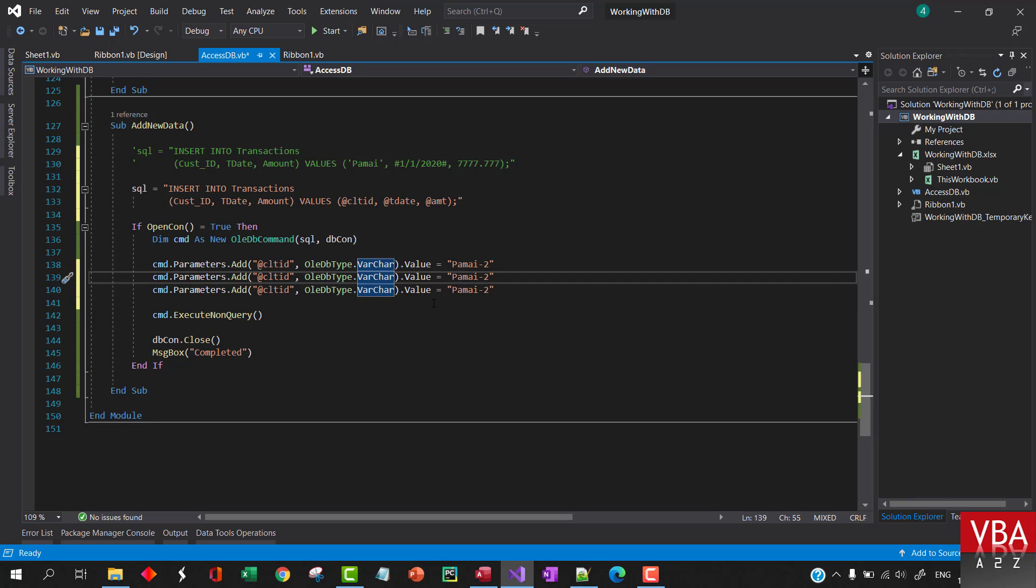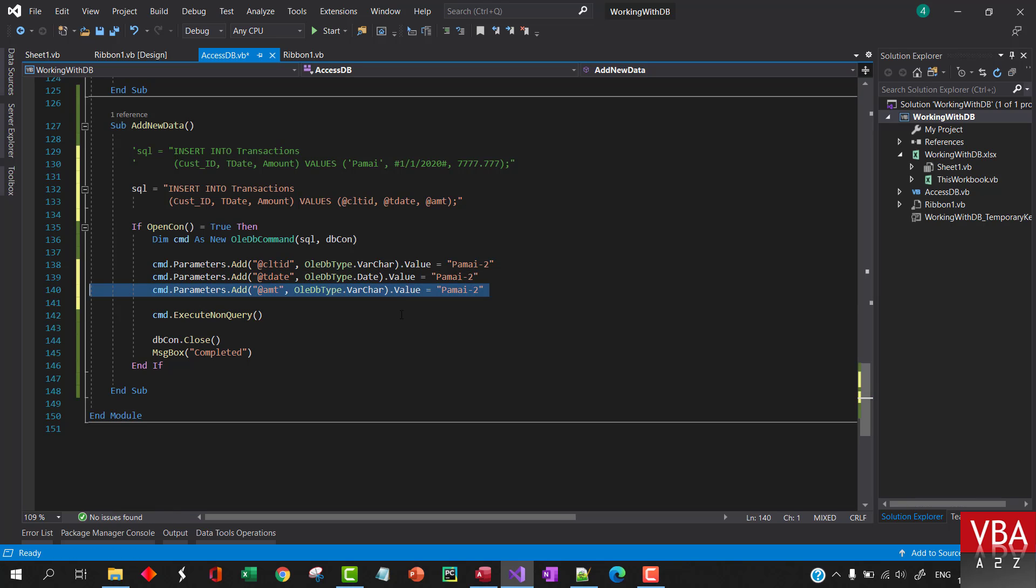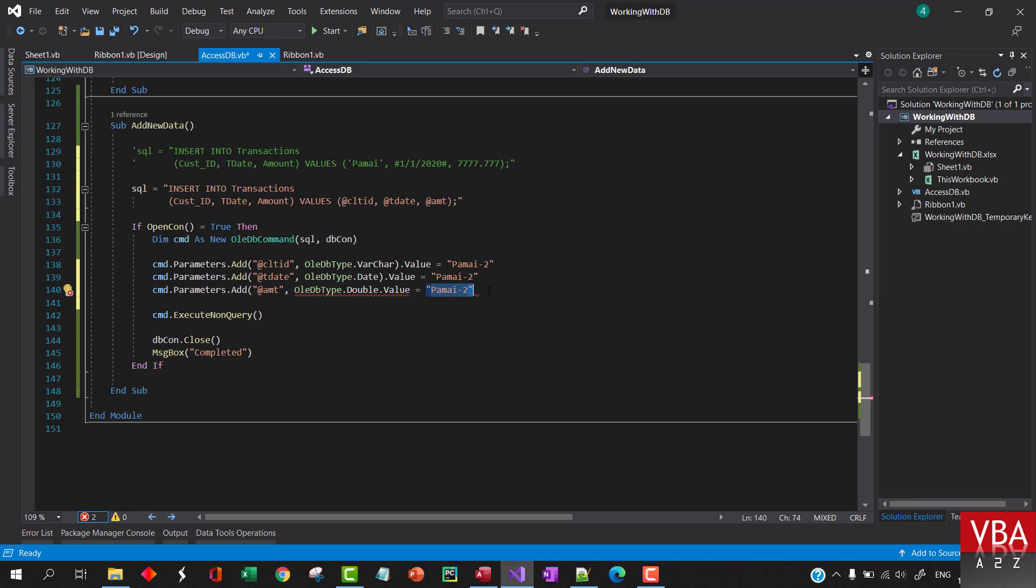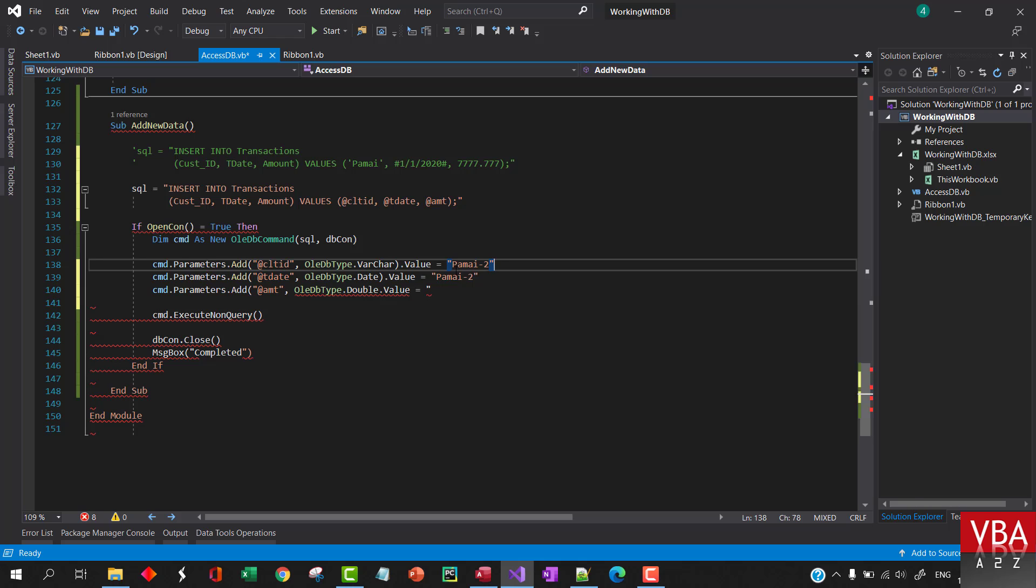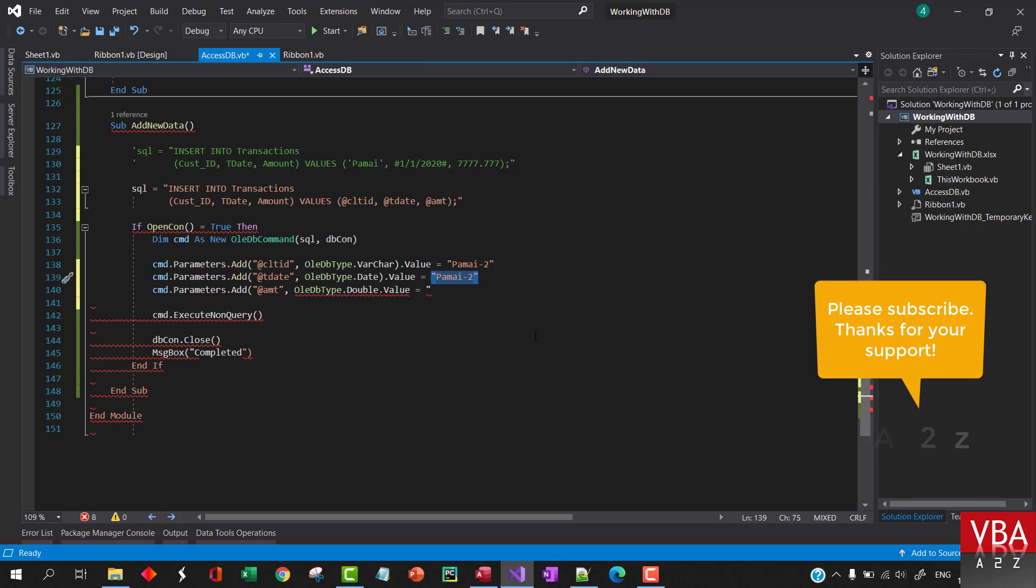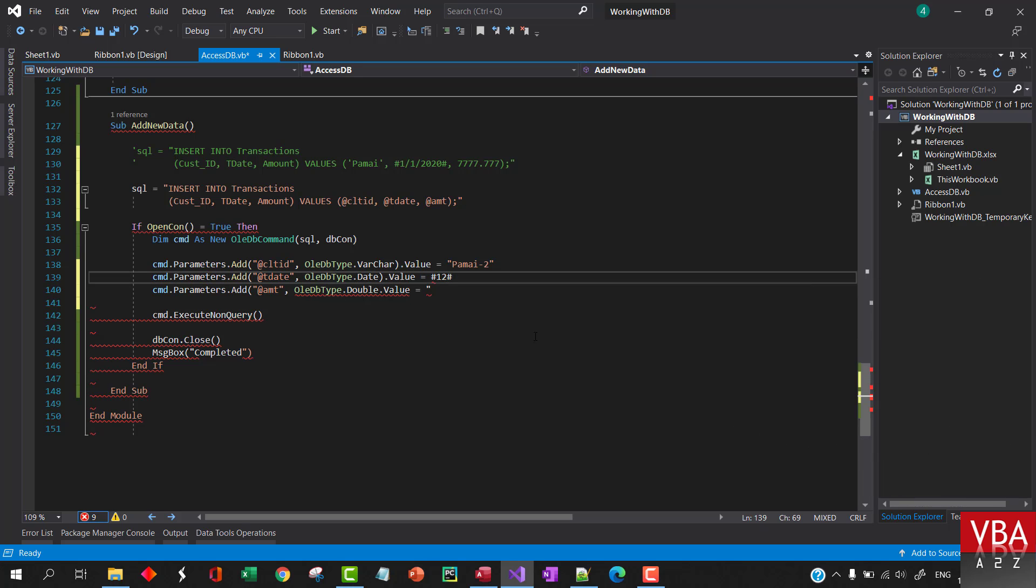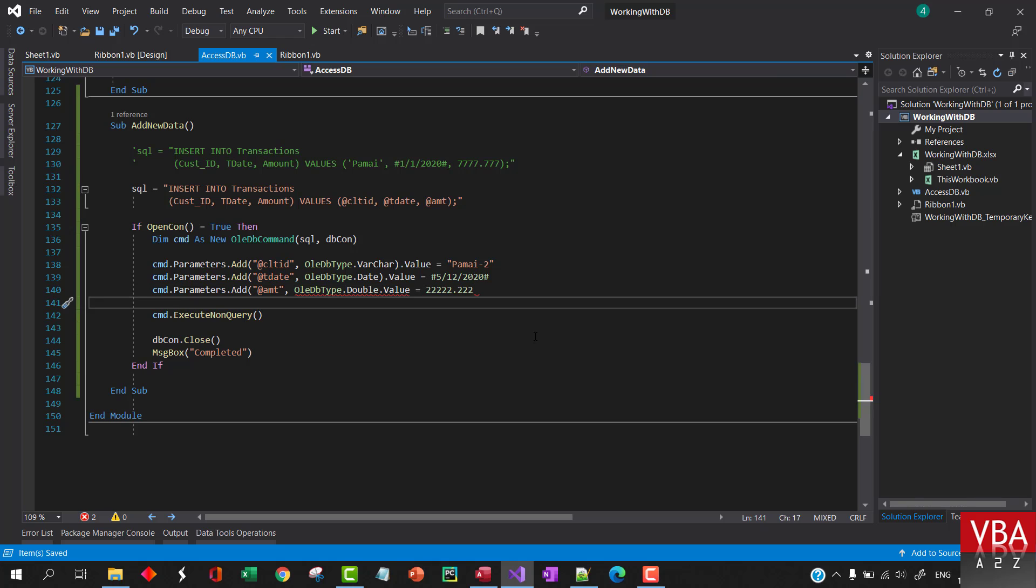The second one will be the date and third will be amount. So date data type will be date and this amount data type will be double. For the text you put double quotes in the beginning and end. And for the date you specify with this hash. So let's say 12 of, let's say May 12, 2020, and the amount can be...